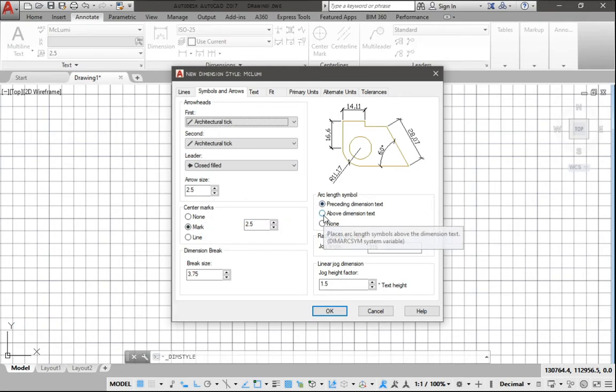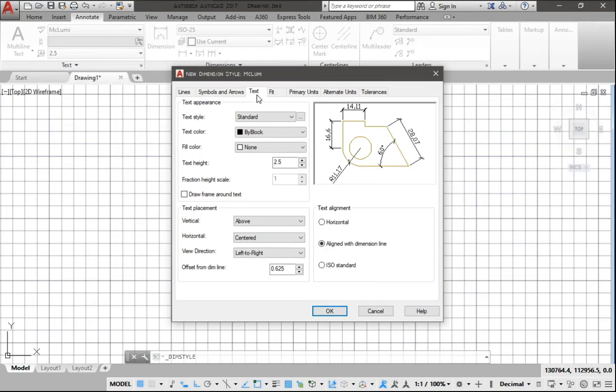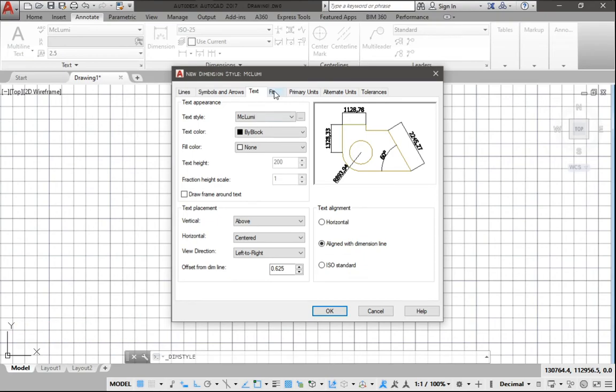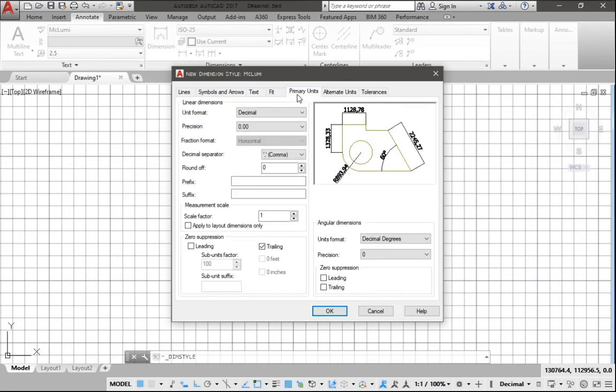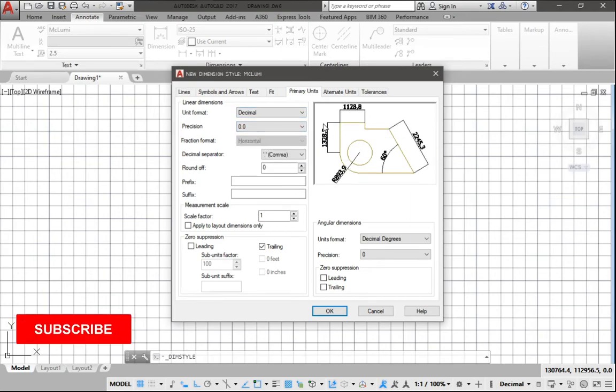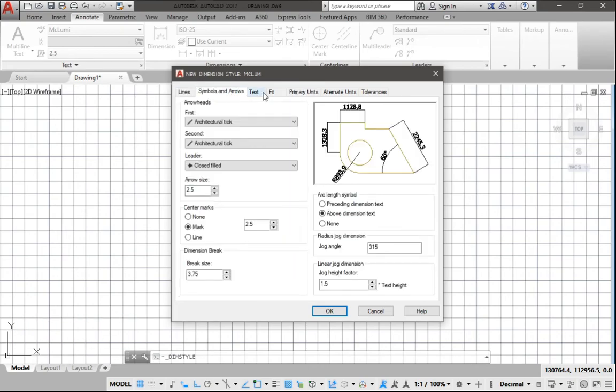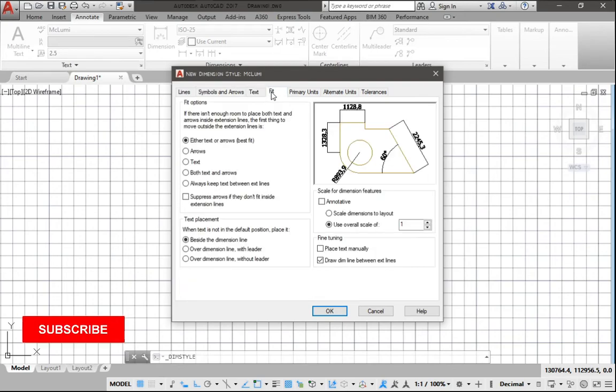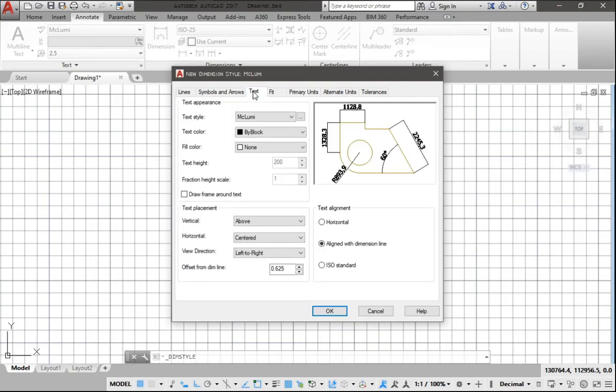Then we go to the Symbols and Arrows tab and change to Architectural Tick. We need to put this above dimension text. Now we go to the Text tab and select the text we've created. For the units, we need to set it to point zero. Then is there anything else? You can customize it to your own taste. Everything I have set the way I love it, and I can click on OK. Then I click this and I set Current, then I Close.